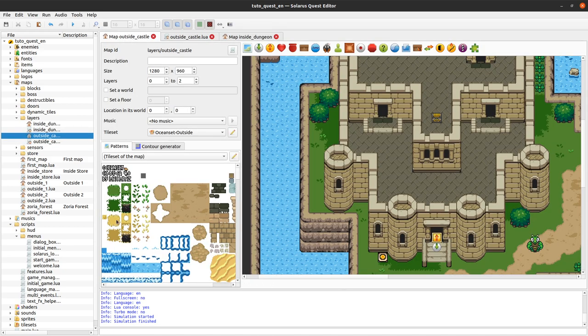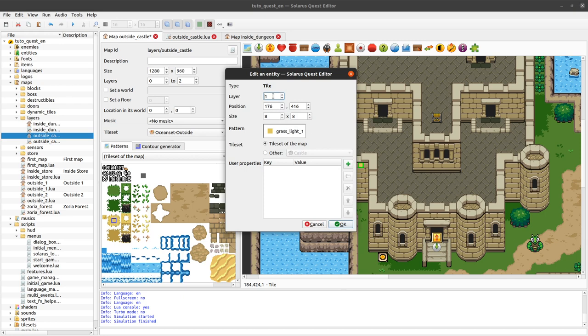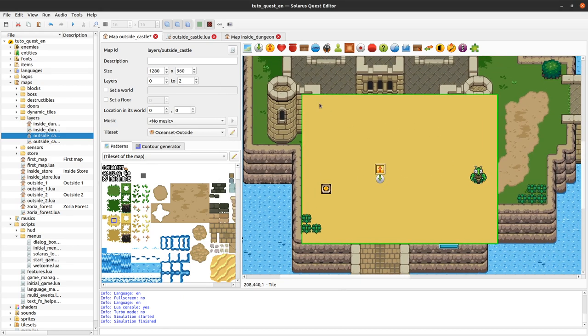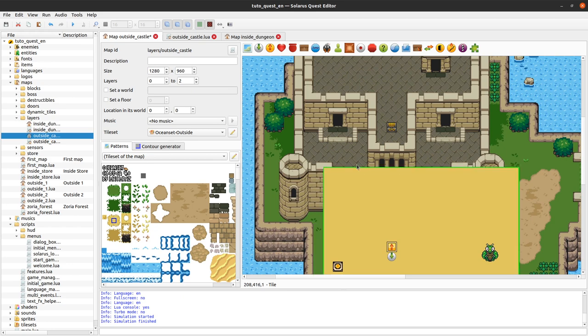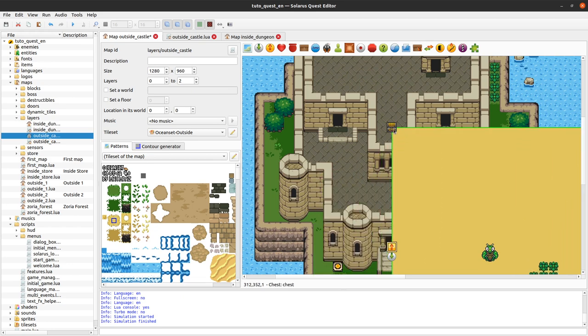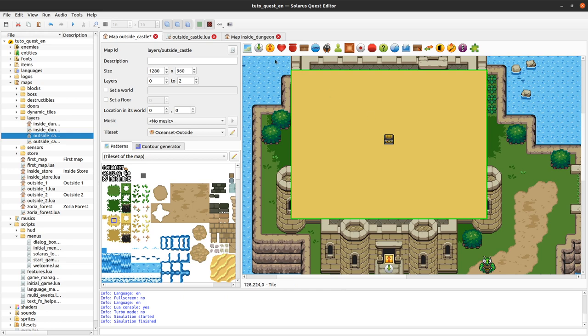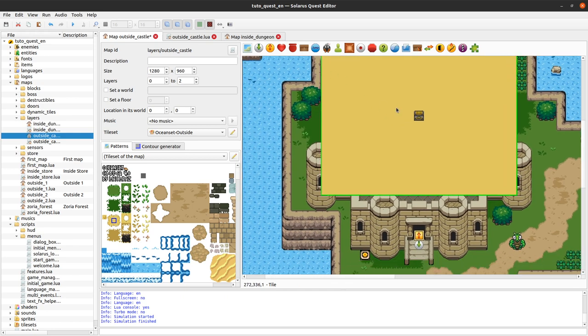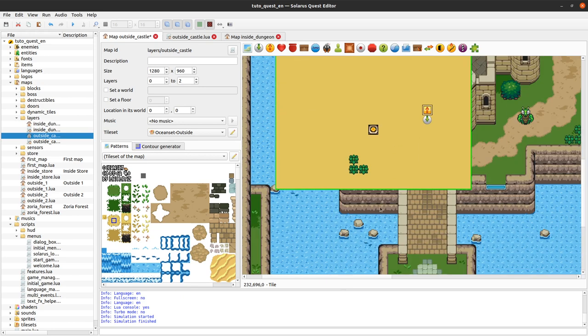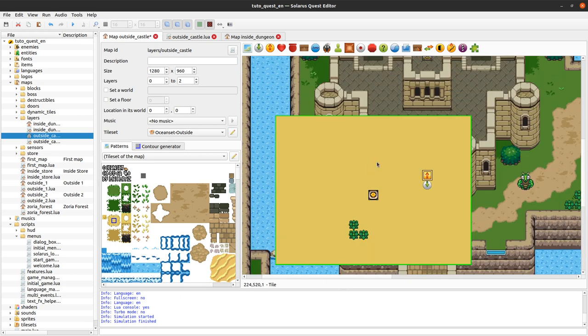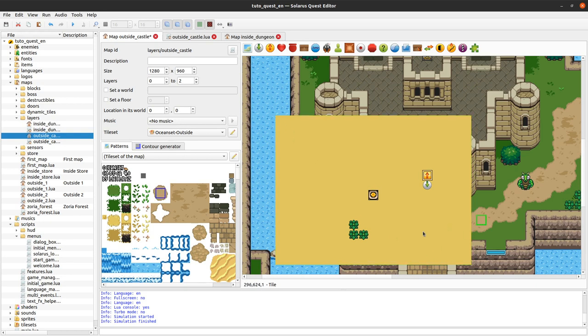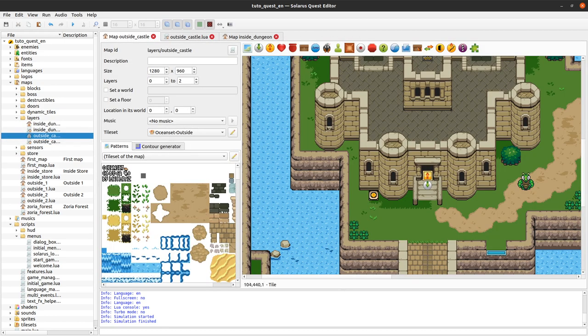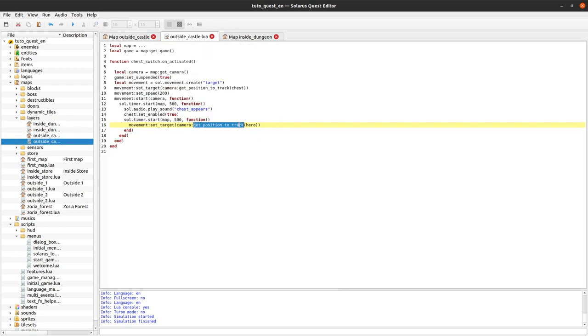So again, if I put back my camera shape here just to show you, the upper left corner of the camera is here when the chest appears. And we want the camera to go back to the hero. So get position to track will return some coordinates like here approximately. So yeah, the main advantage is that you don't have to worry about whether you are considering the upper left corner or the center or the origin. This function does it for you.